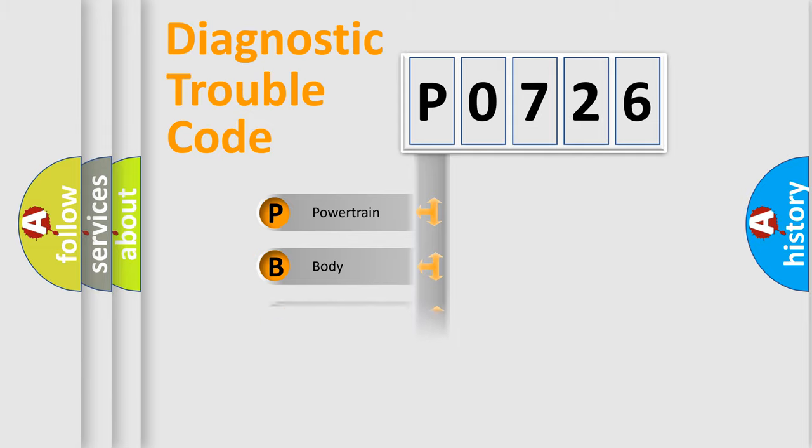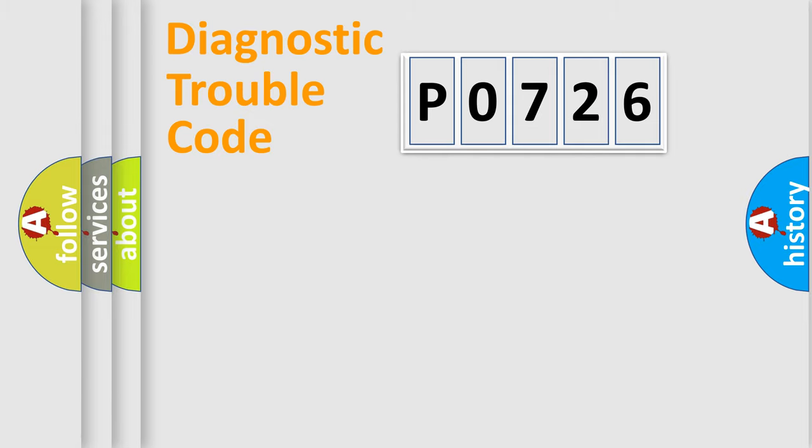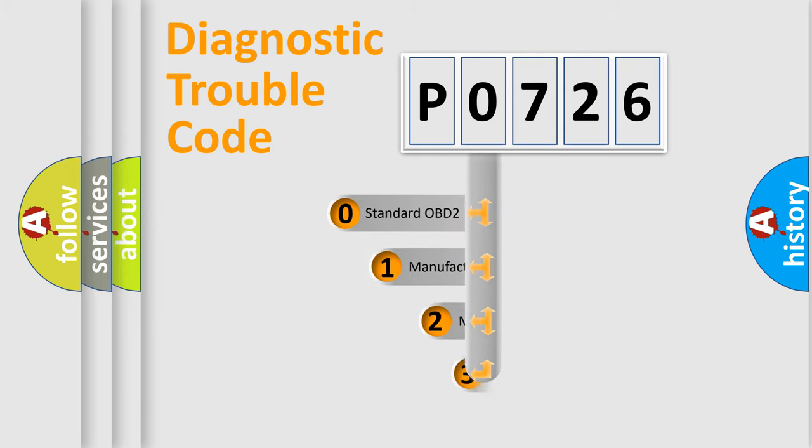Powertrain. Body. Chassis. Network. This distribution is defined in the first character code.